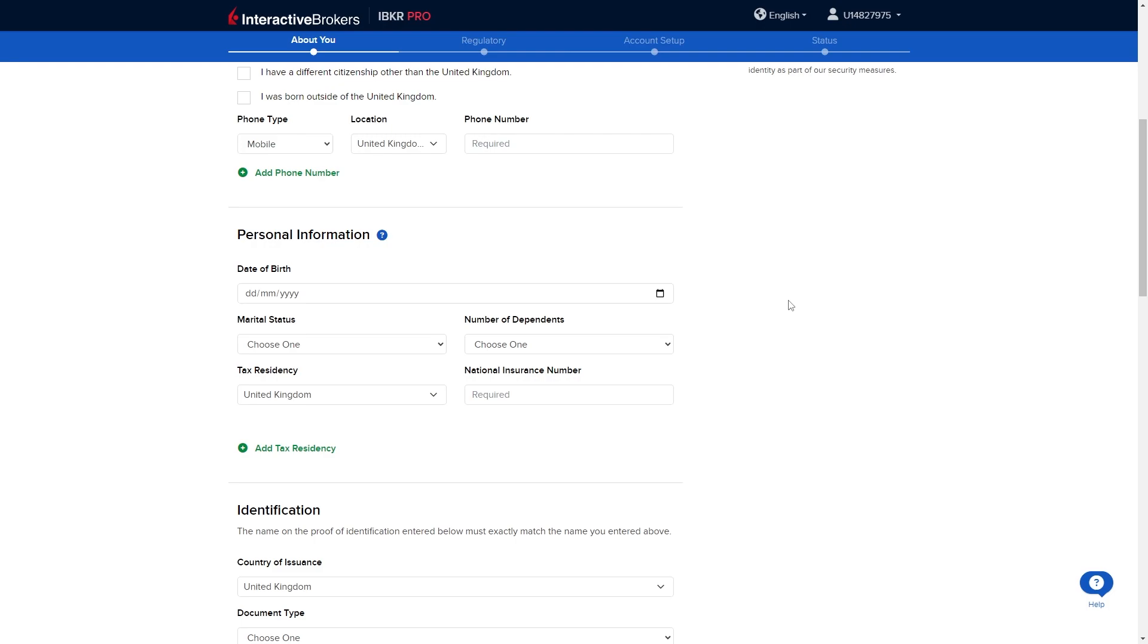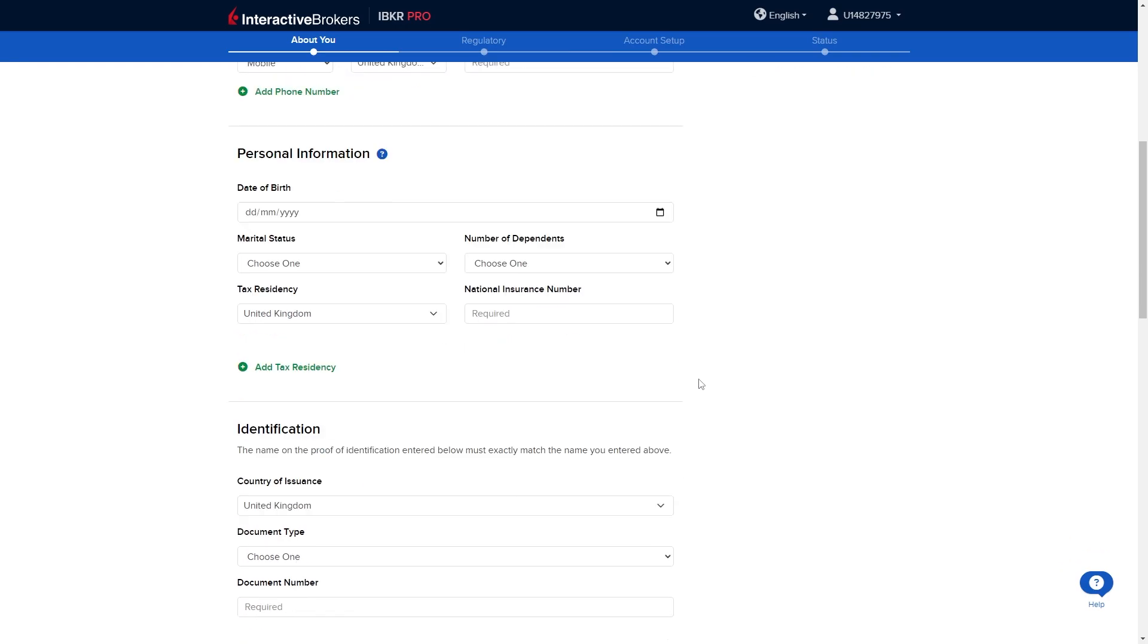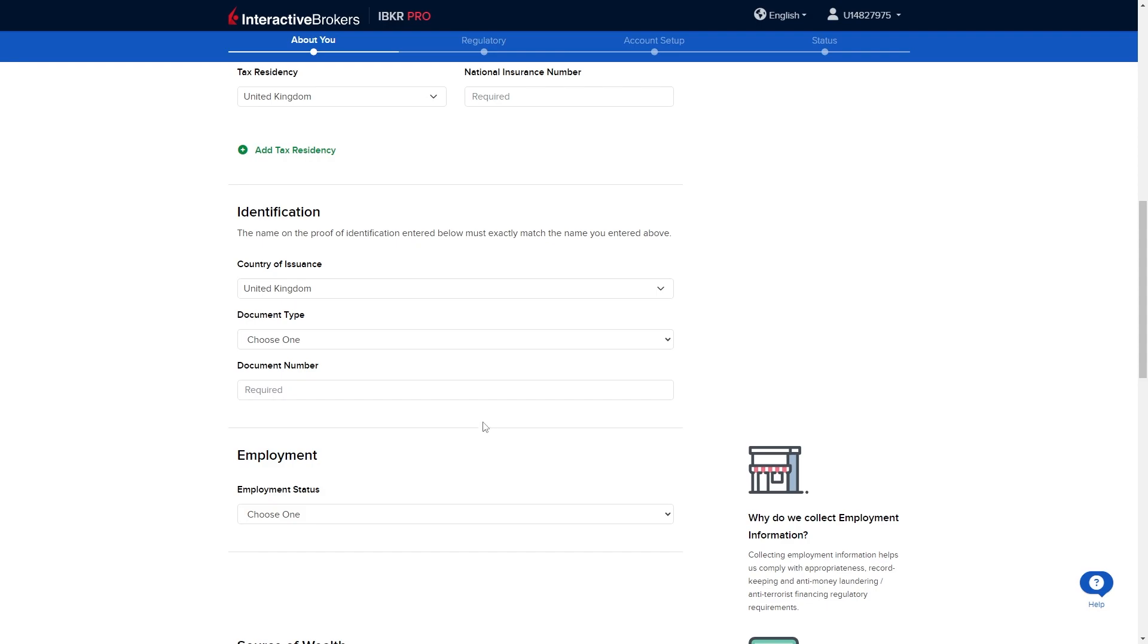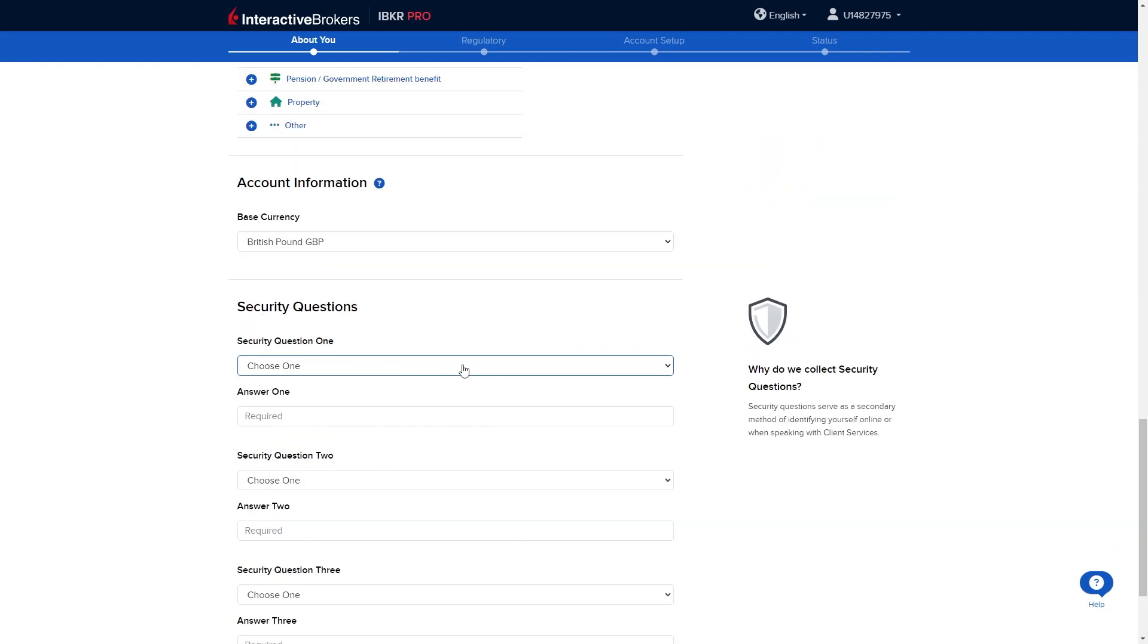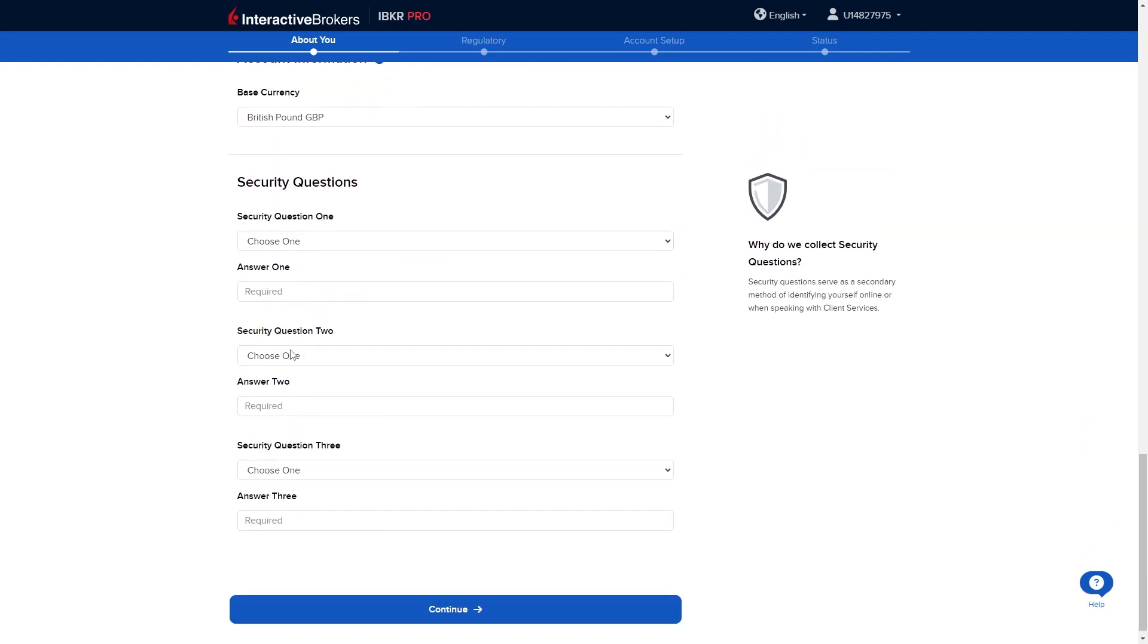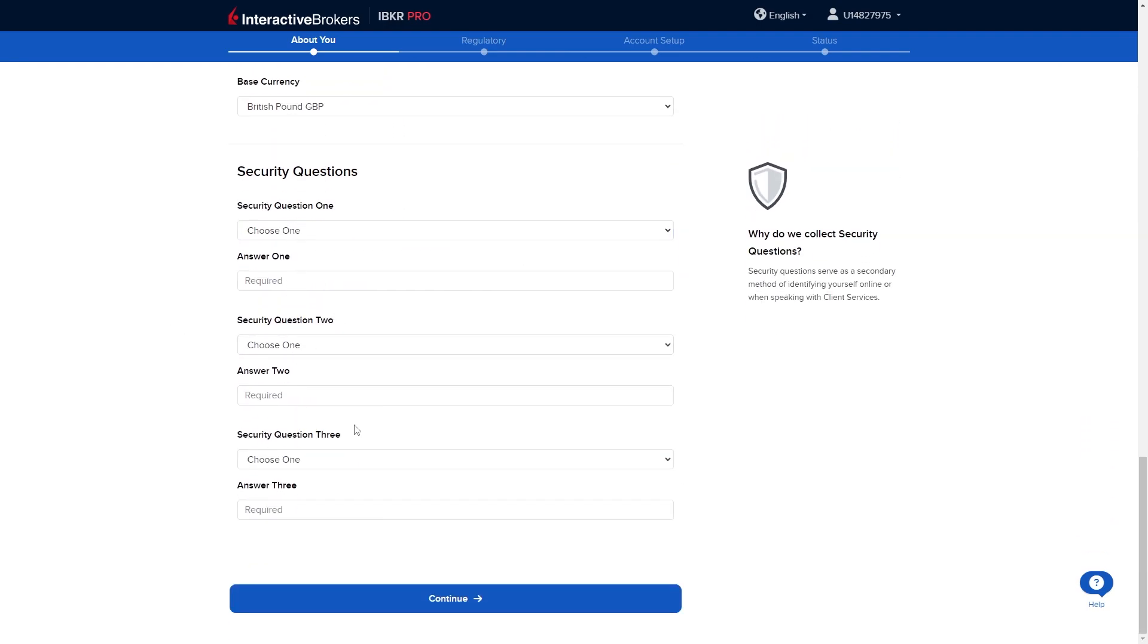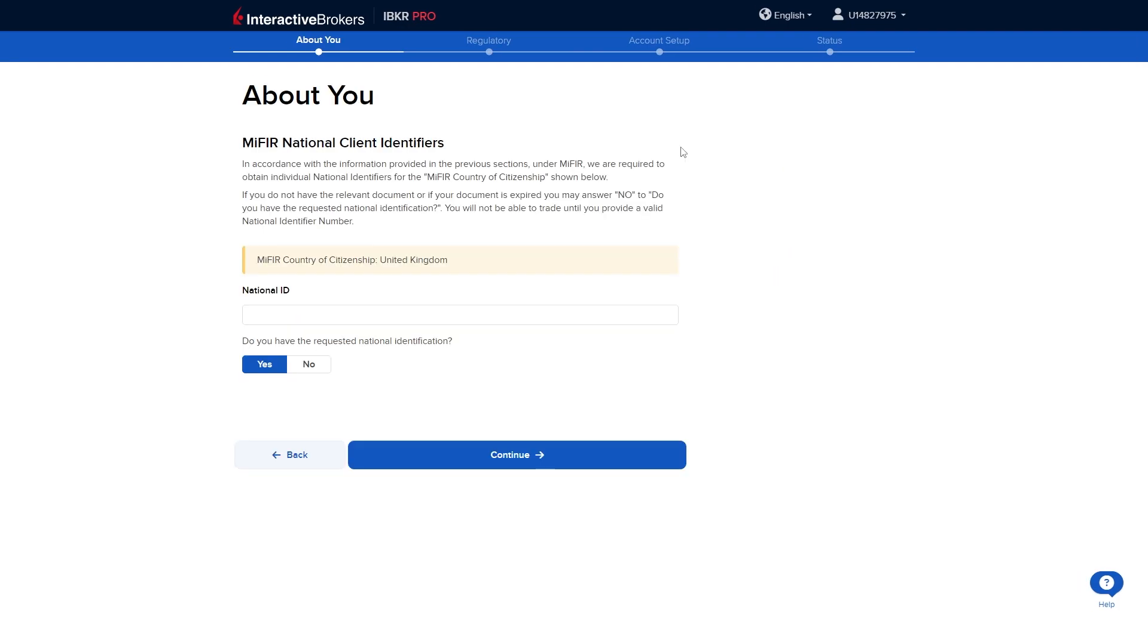As I said earlier this might look a little bit different if you're opening up an account in a different country. Instead of national insurance number you'll probably be asked for something like your social security if you're living in the United States. However you just want to answer all these questions honestly and this section is pretty straightforward.